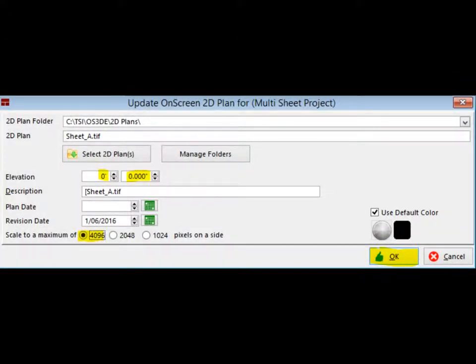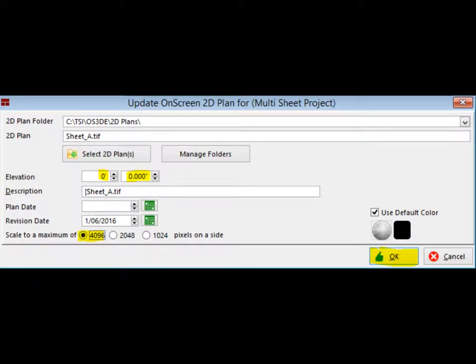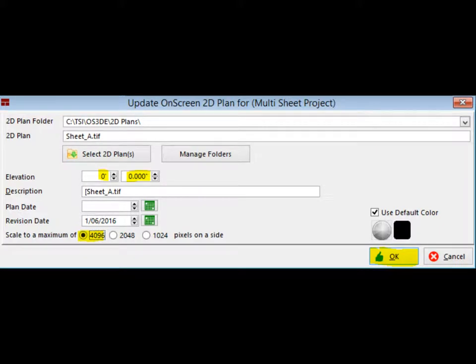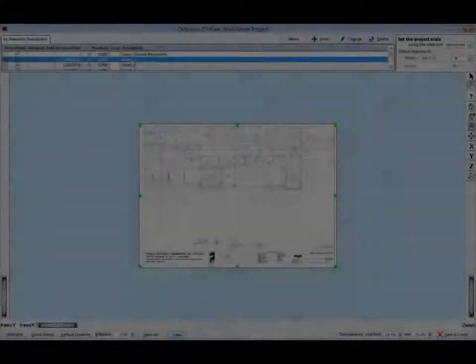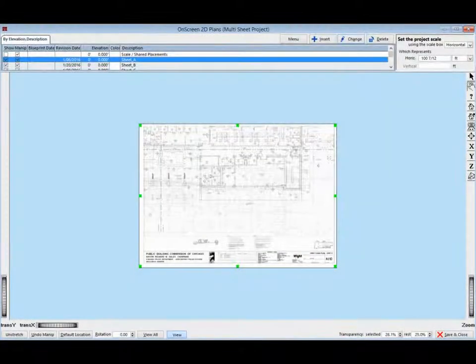The Elevation will remain at 0. Set the Scale to 4096 for some added clarity with multiple sheets. Click on OK. The four floor plans are now showing on OSP, but they are all stacked on top of each other.